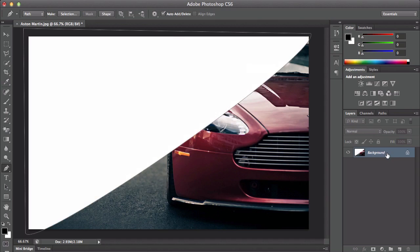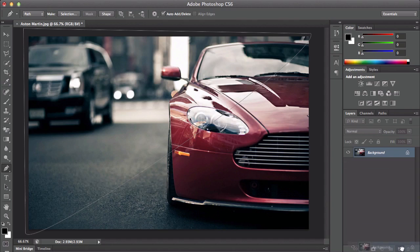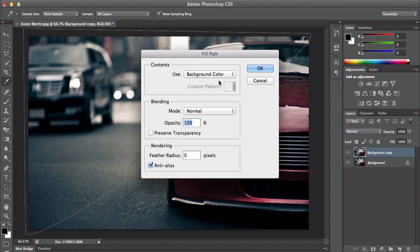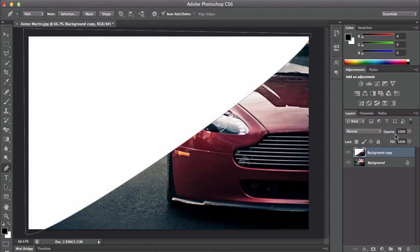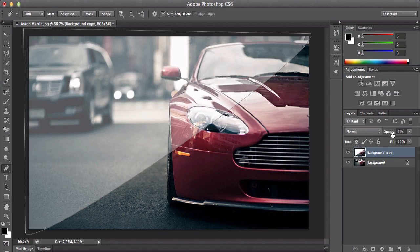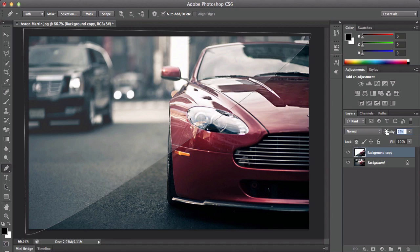Before you do this, you want to make a copy. Right-click, Fill Path, click OK, and then bring down the opacity — right there would be OK.